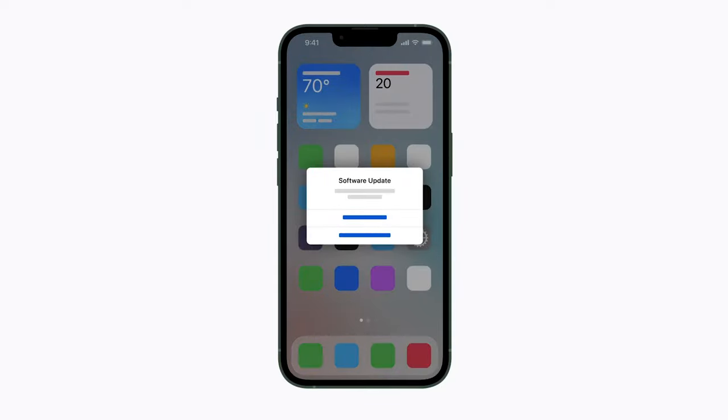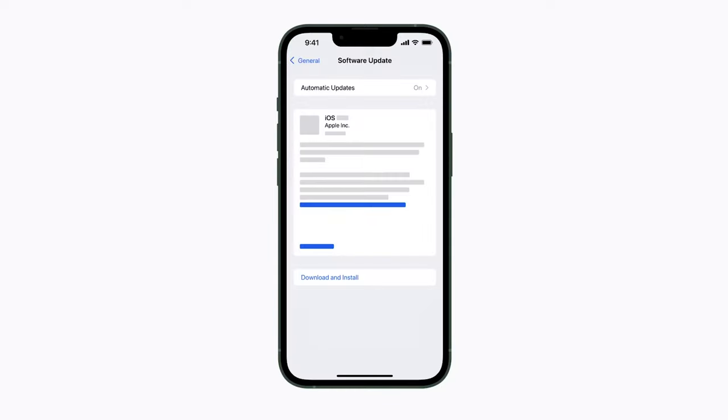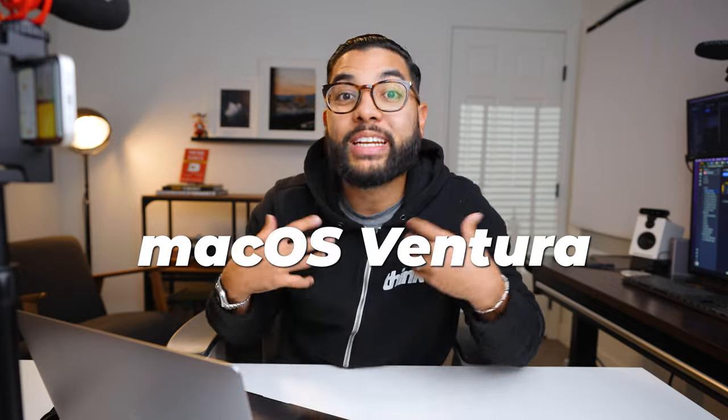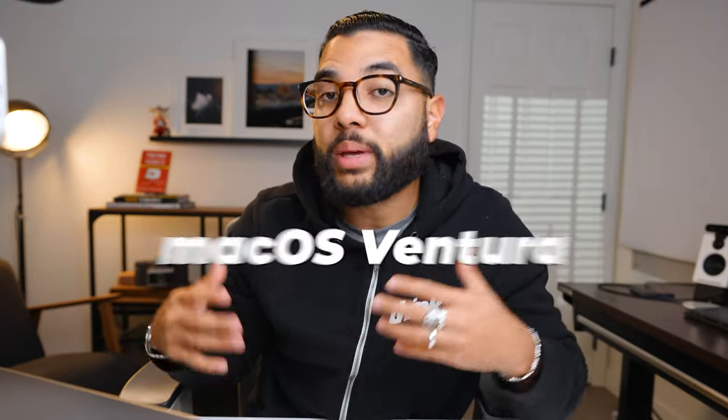The first thing you're gonna wanna do is update the software on both of your devices. Make sure that your iPhone is updated to at least iOS 16, and then make sure that your computer or laptop is updated to macOS Ventura, and then you'll be able to access the wireless camera feature.